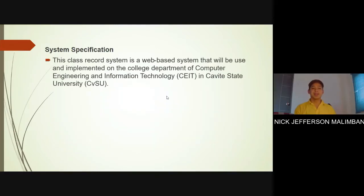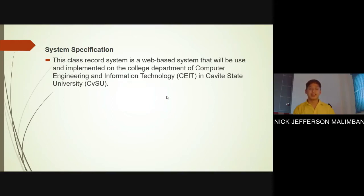The system specification: the researchers will be using a web-based class record system implemented in the College of Engineering and Information Technology, also known as CEIT, at Beatty State University. It covers two levels of access — faculty as system administrators, while students can only view their grades.